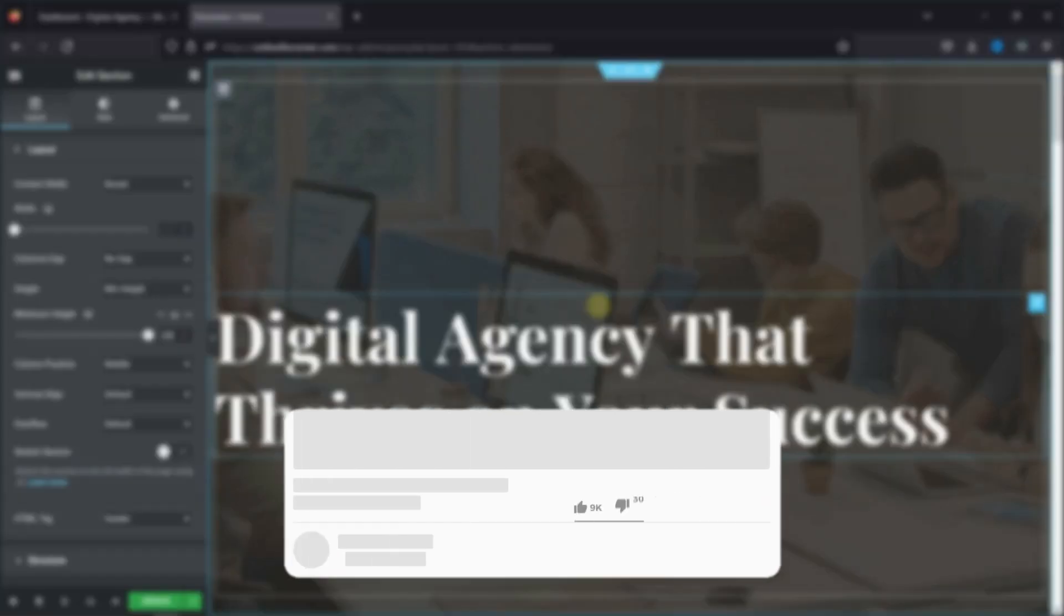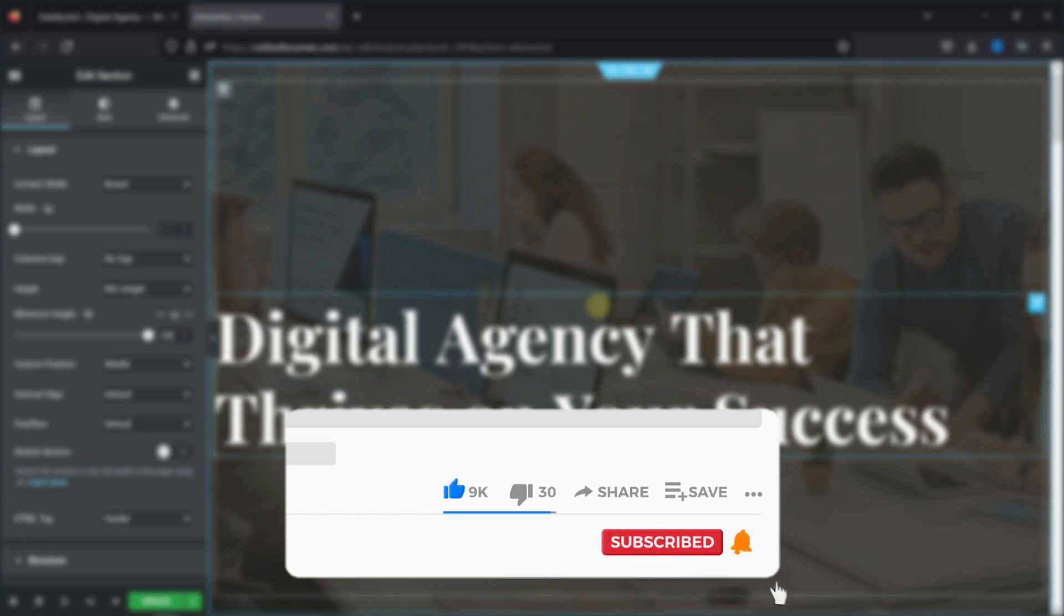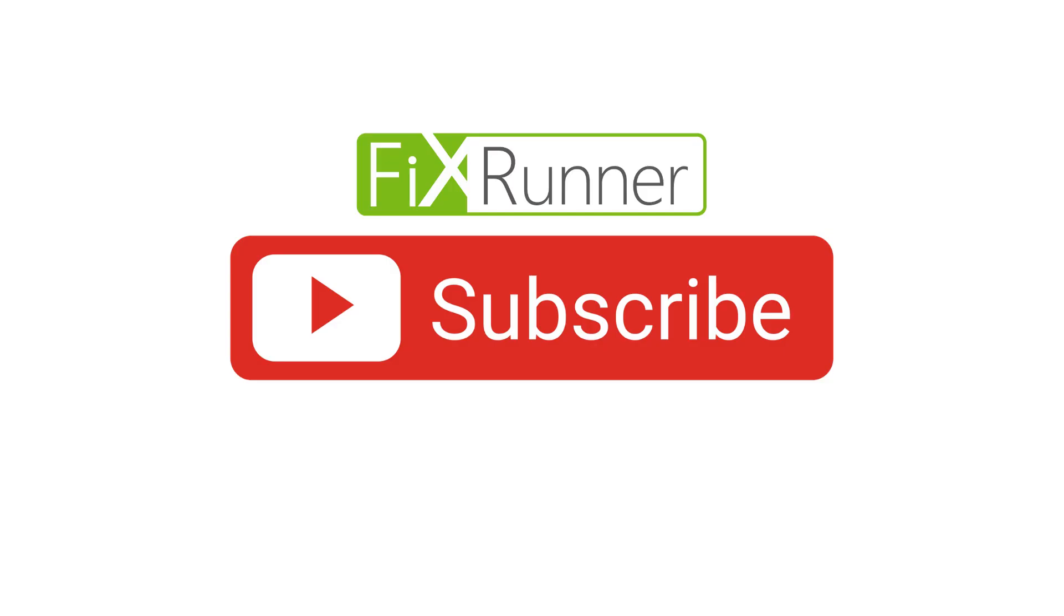And if you like this video, please click on the like button. If you're new to our channel, hit the subscribe button and ring the bell icon so that you don't miss any of our future videos. Thanks for watching. Until next time.